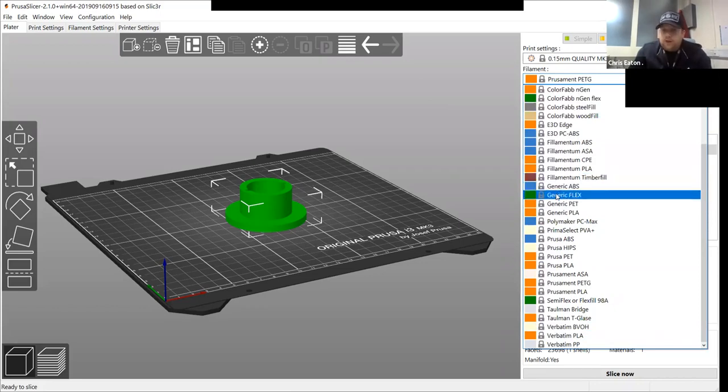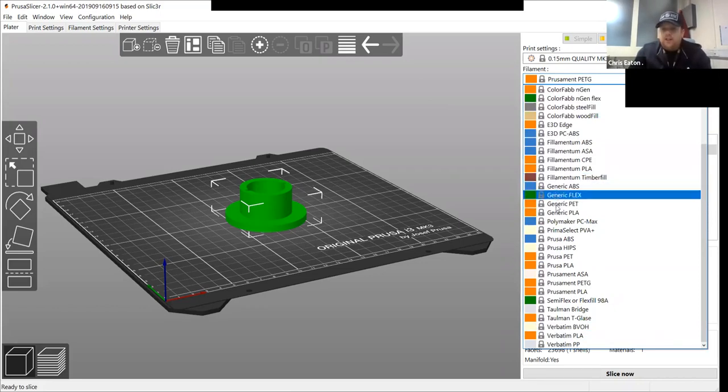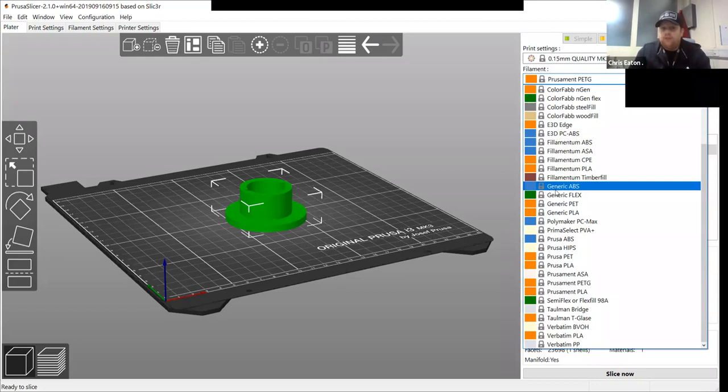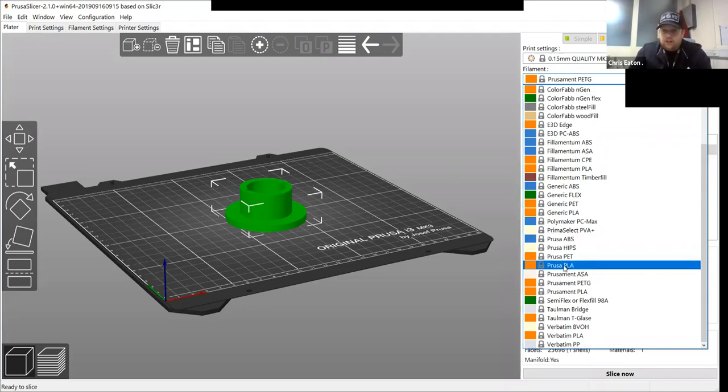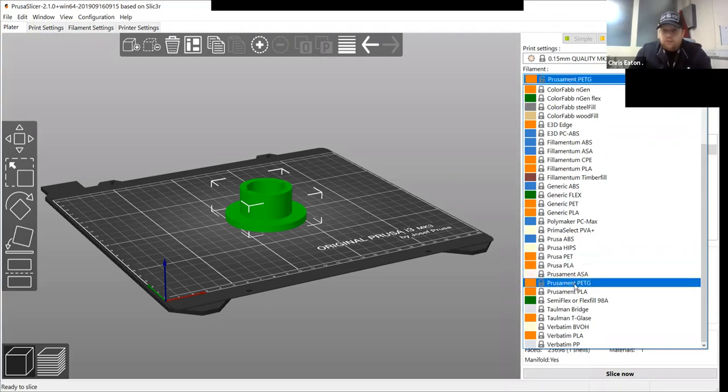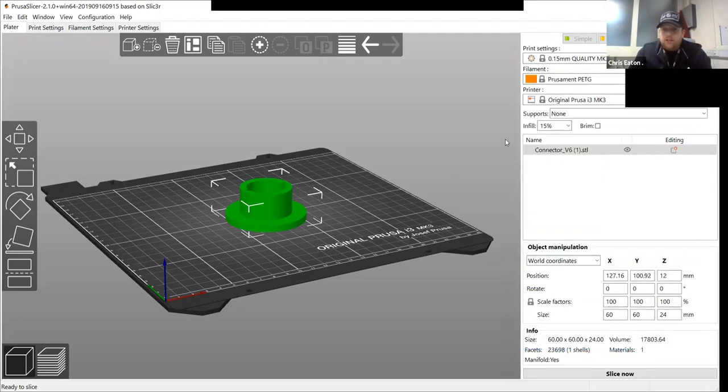So if you're using a material that's not called Prusa, you have to say it's generic because it's different print settings. But we're using PETG and we're using the Mark III.